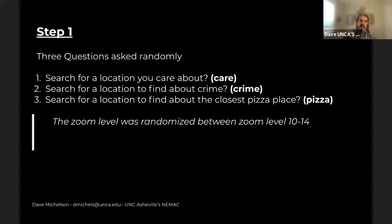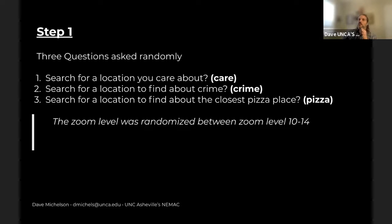To start off, I asked three questions, presented randomly. One key thing I wanted to ensure was that the questions did not influence the distance estimates. Once somebody searched for a location, I also randomized the zoom level — which is going to be really important as we get further into the talk. I wanted to make sure the zoom level wasn't influencing anything either.